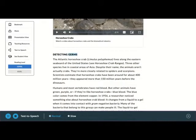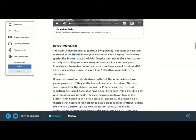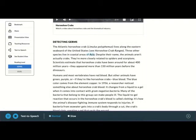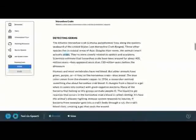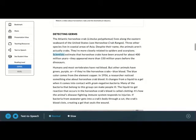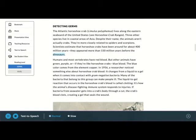Detecting germs. The Atlantic horseshoe crab lives along the eastern seaboard of the United States. Three other species live in coastal areas of Asia. Despite their name, the animals aren't actually crabs. They're more closely related to spiders and scorpions. Scientists estimate that horseshoe crabs have been around for about 400 million years. They appeared more than 150 million years before the dinosaurs.